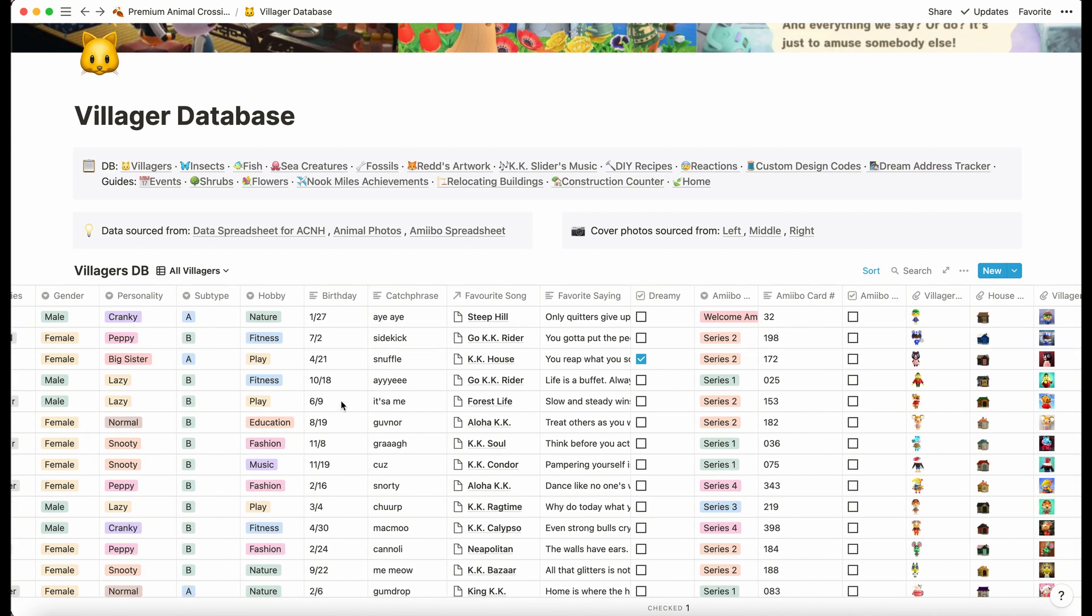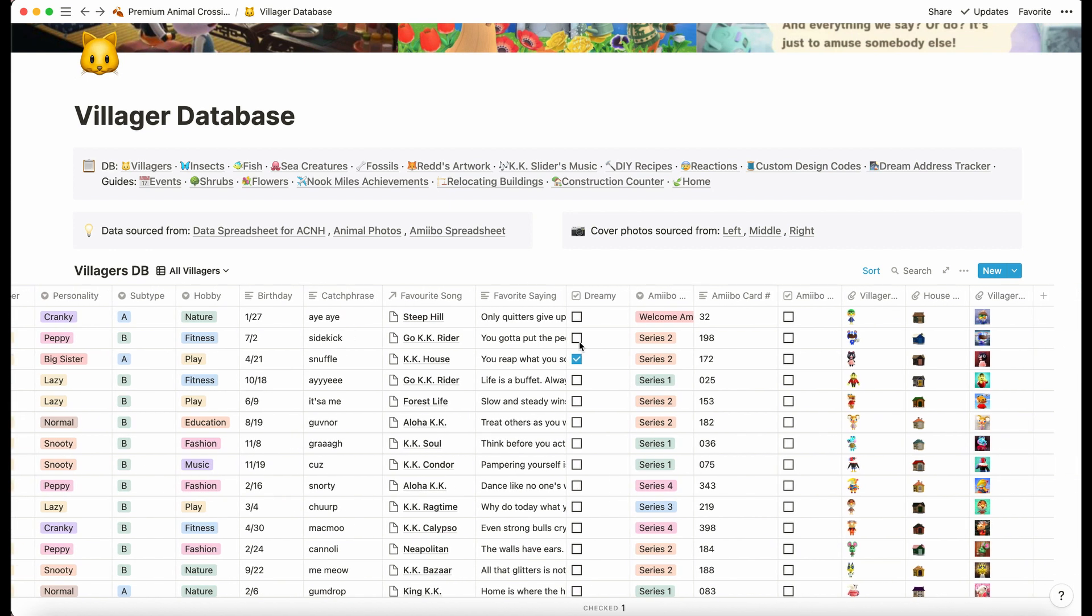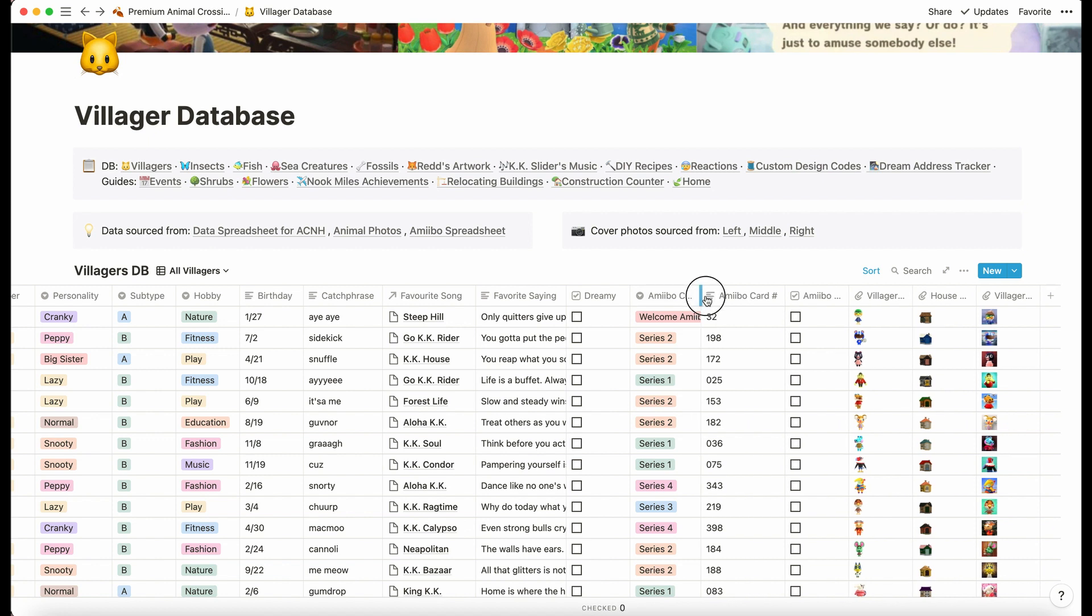We have species, gender, personality, hobby, catchphrase, and then we've got KK song, which I've related to the KK Slider music database. So you'll see that in a second.